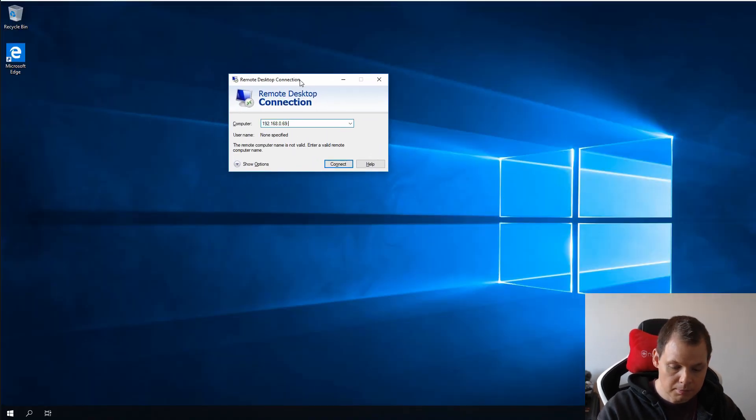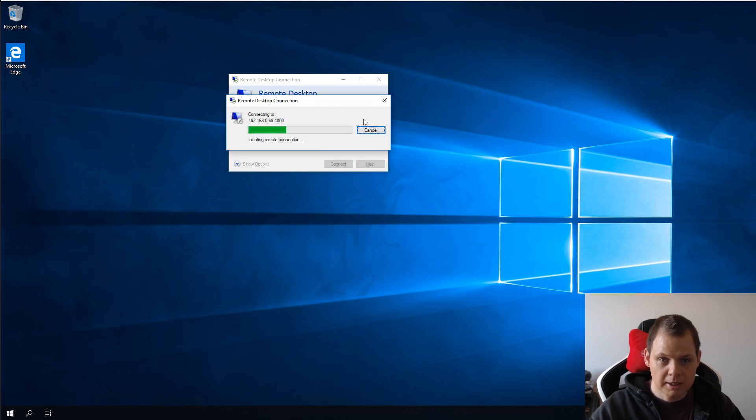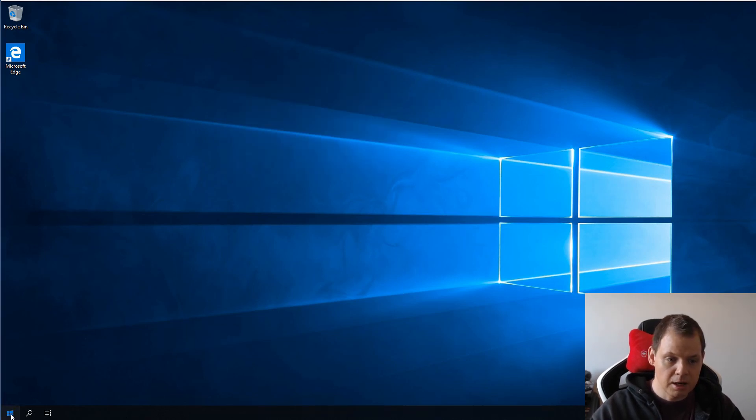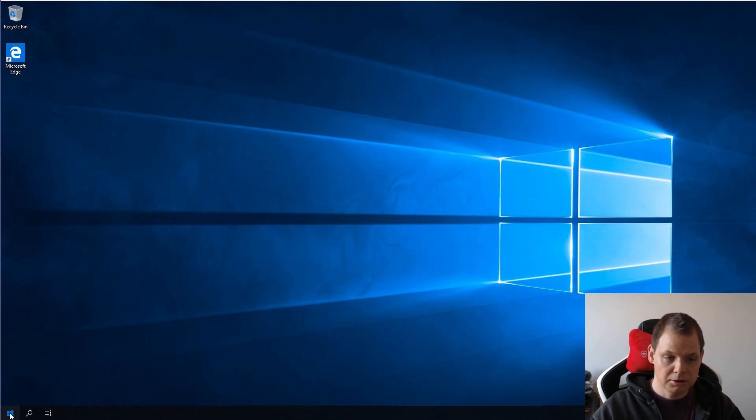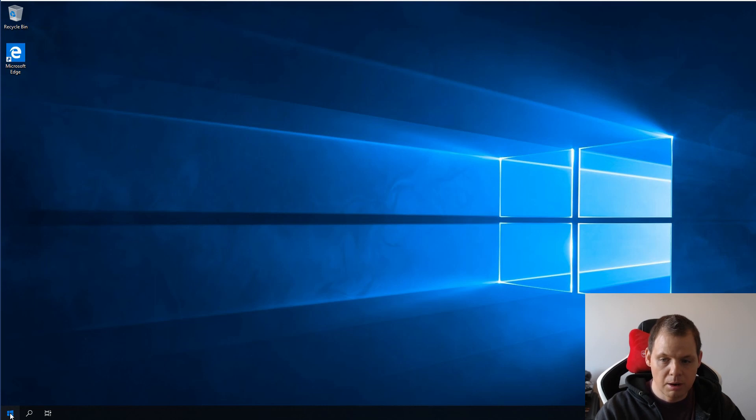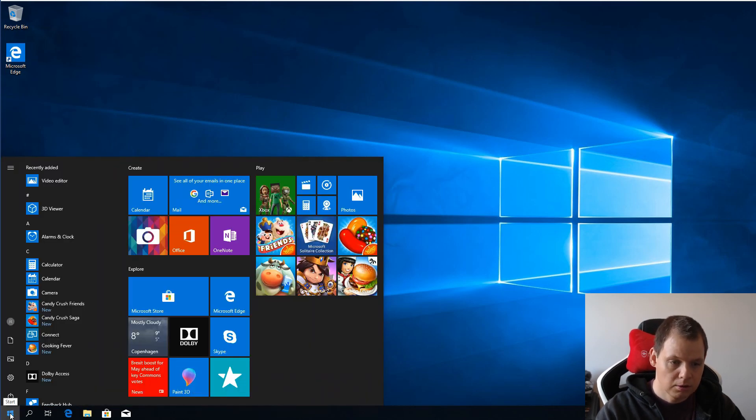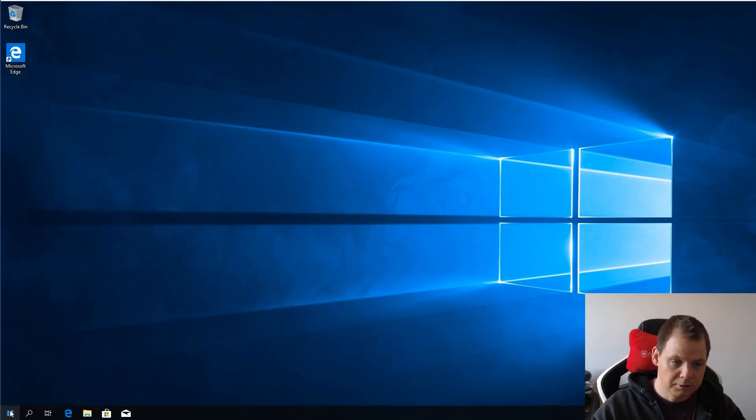Because we need to disable the firewall or allow the port number. But for this video I will just show you how it's working, so I will just disable the firewall. I will not recommend you to do this.